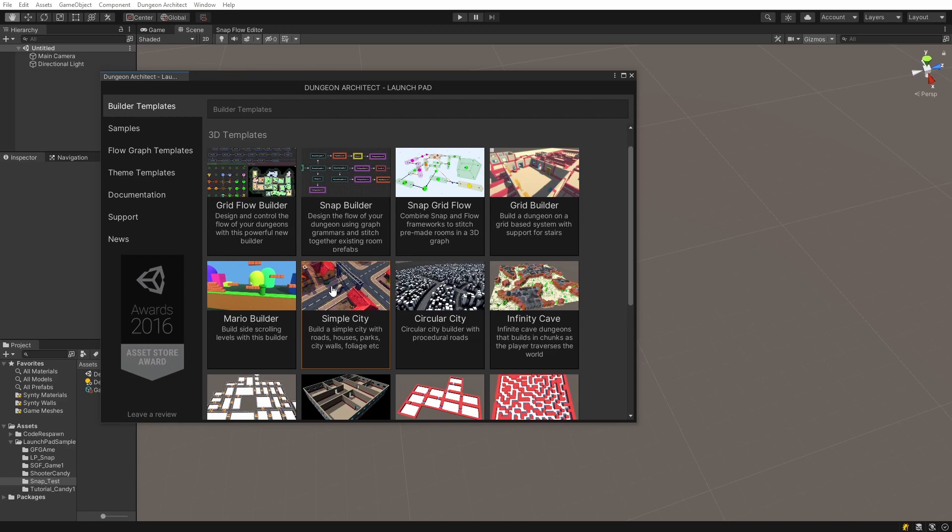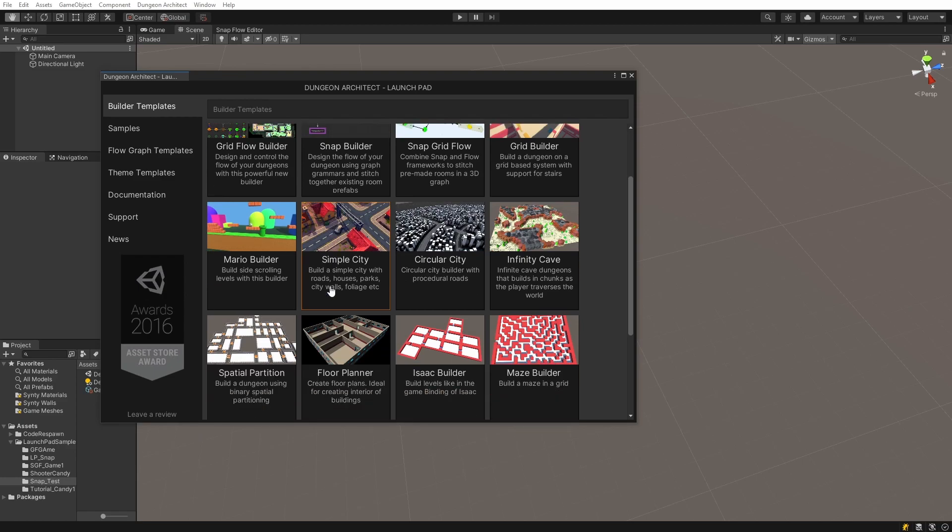You have a lot of other builders as well, so feel free to explore them. In the next video, we will look at how to design our own dungeon from scratch. We will also create a theme file and look at how we could use our own assets to populate our dungeon.